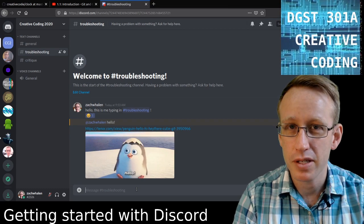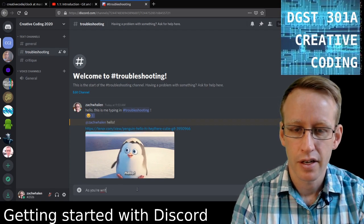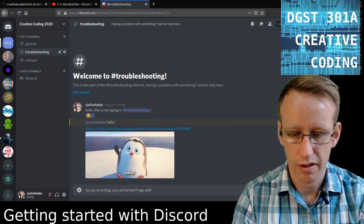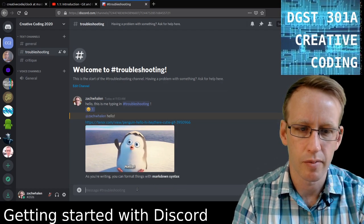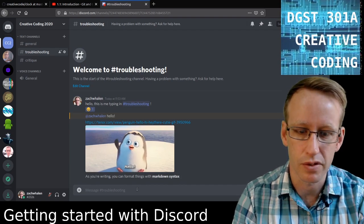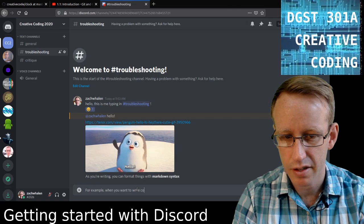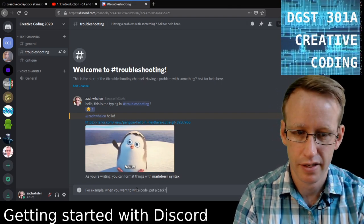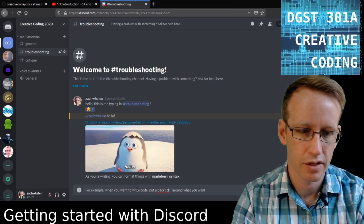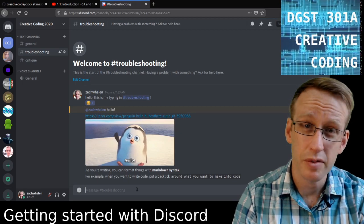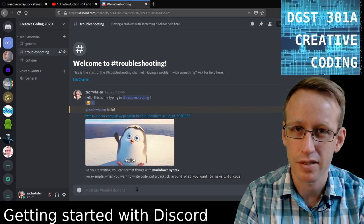Within the message, we're going to be talking about code a lot here. So if you're trying to talk about or share code, it's helpful to know how to format it. You can format things with markdown syntax. For example, two asterisks on either side of some text will make it bold. But oftentimes we'll be talking about code, so when you want to write code, put a backtick — that's the key at the top left of your keyboard — around what you want to make into code, and it'll print in a different format. This is especially useful when talking about Python, because Python whitespace and tab spacing make a big difference.